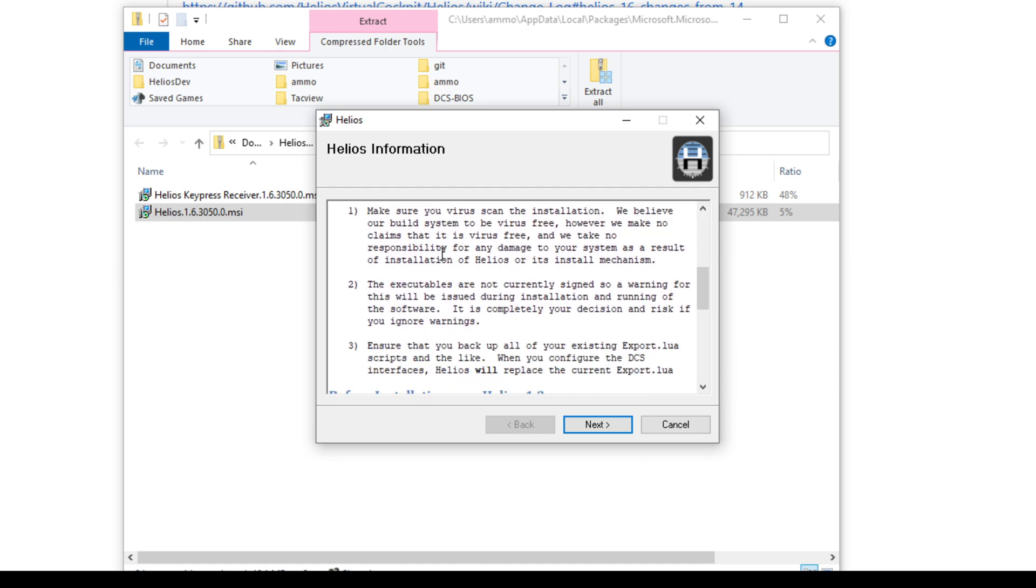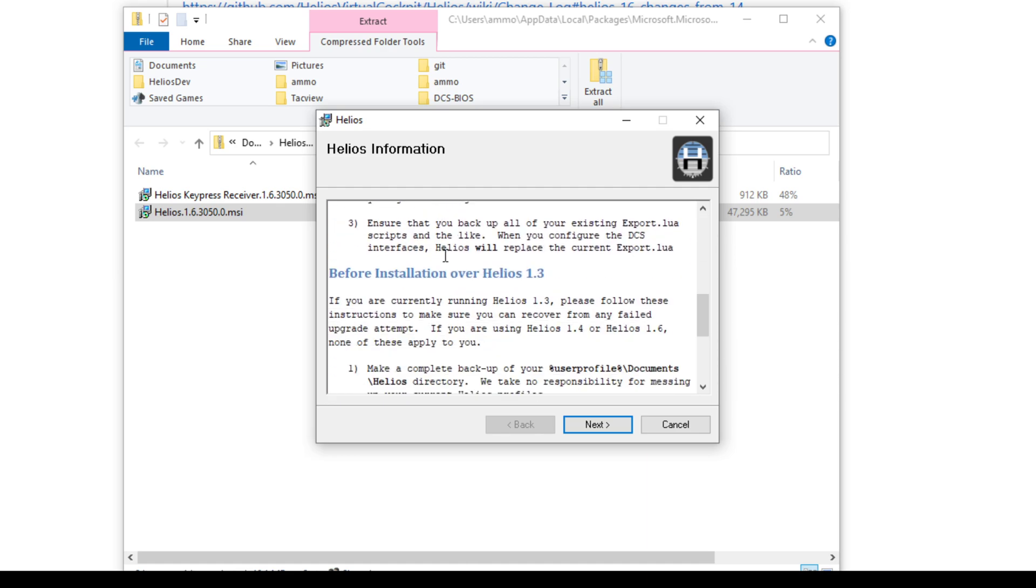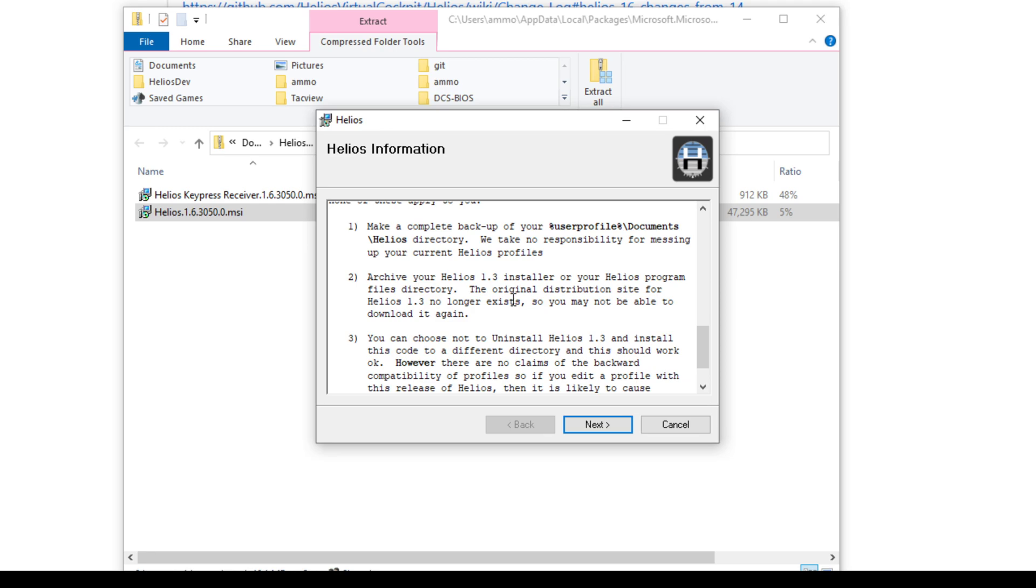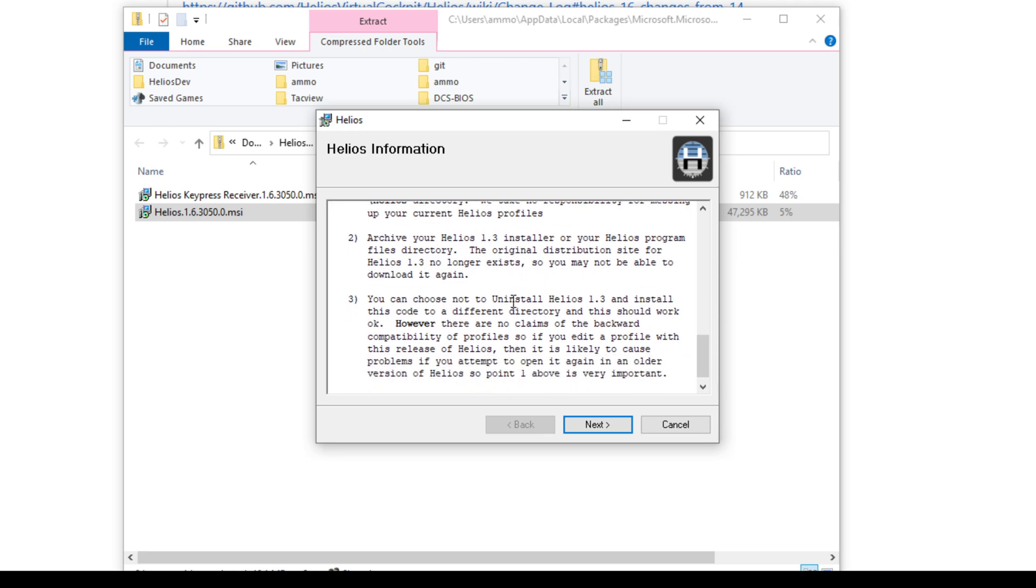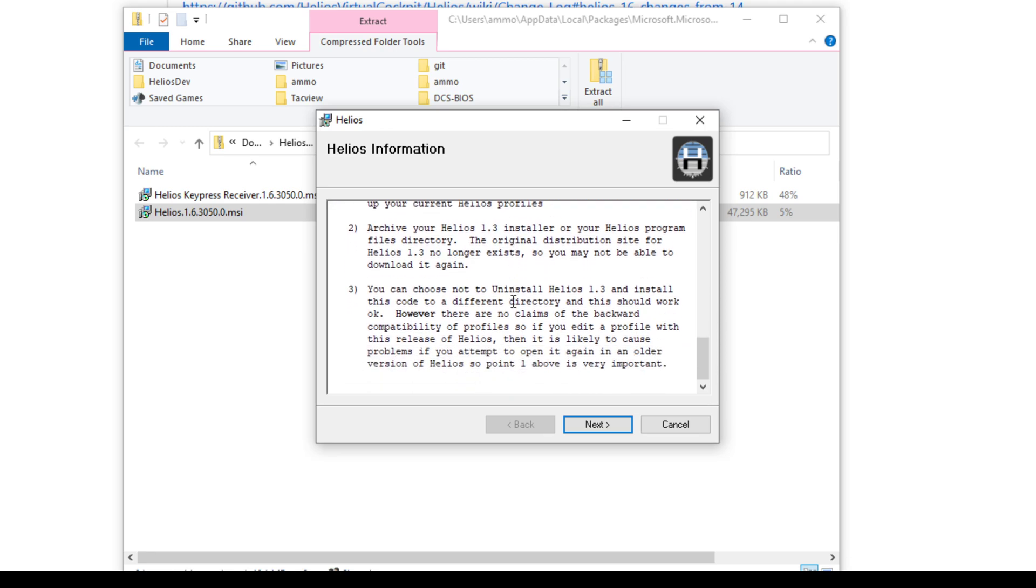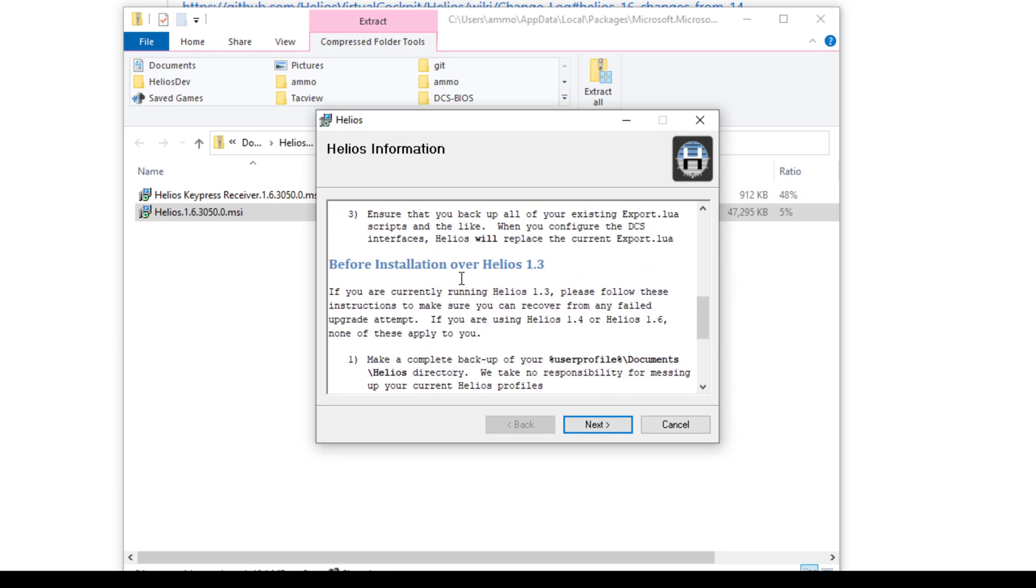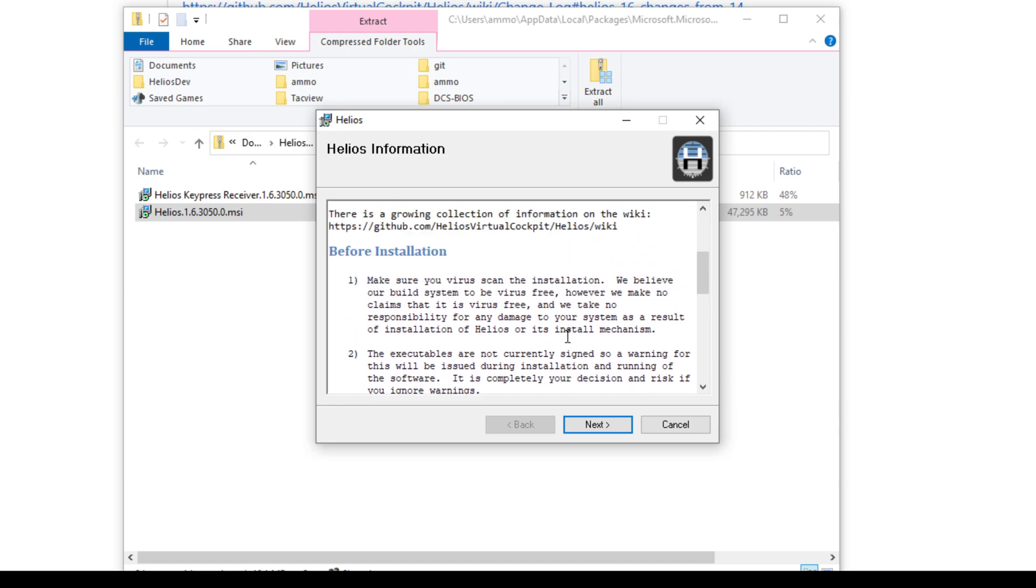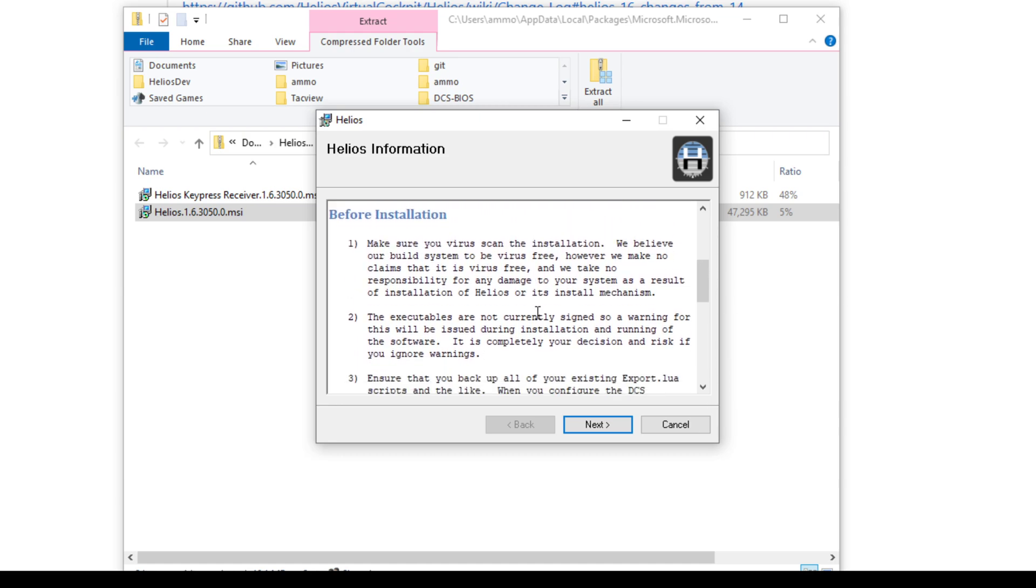1.3 is the legacy version that Gadrock produced, and so there are some special notes about that down here. If you're installing over 1.4, you really don't have to worry too much. The rest of these are just disclaimers that you may wish to read.